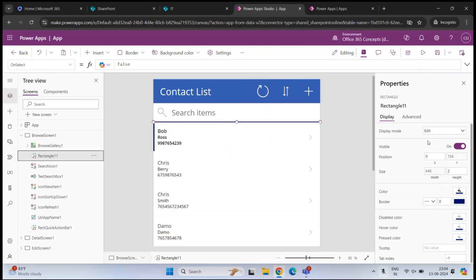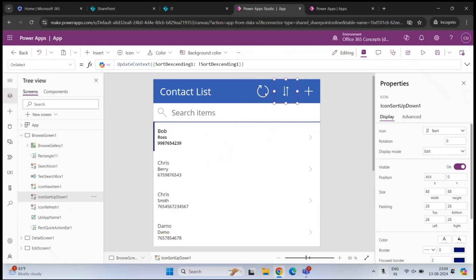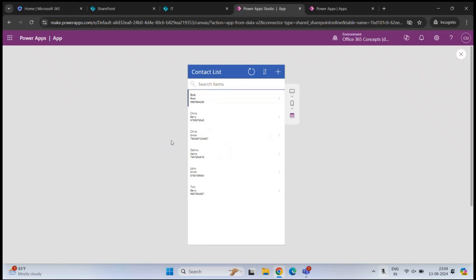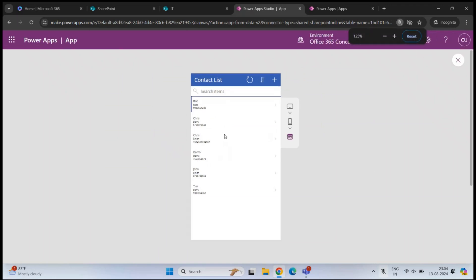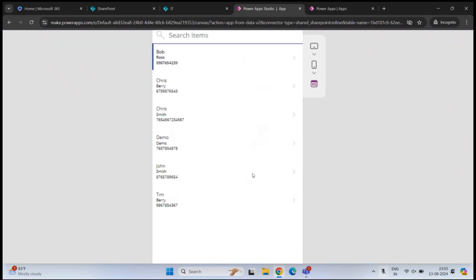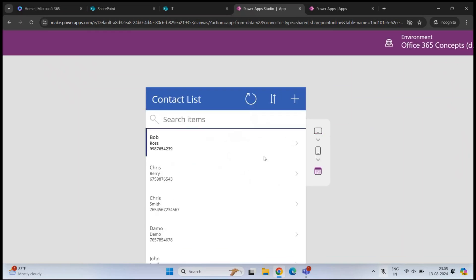On the right of your screen, you have the properties window. If you select any section of this application, based on that selection, you will see the properties on the right side. If you want to preview this application, you have a play button at the top. Click on this and this is a preview of the particular application.